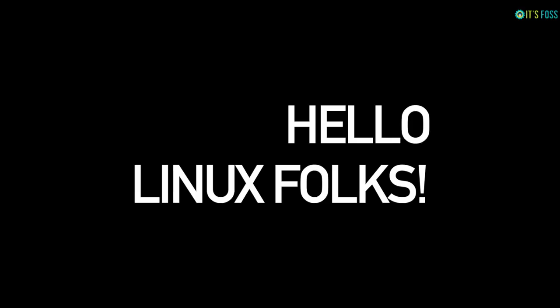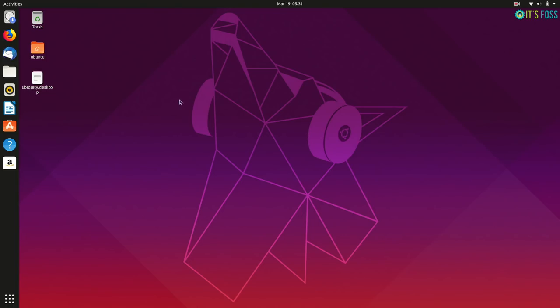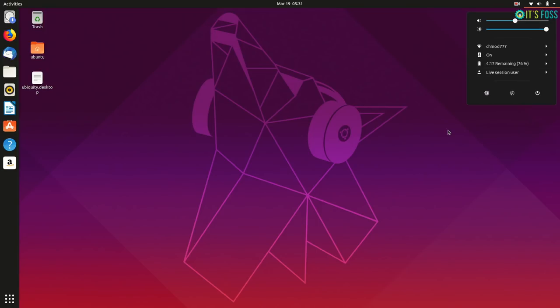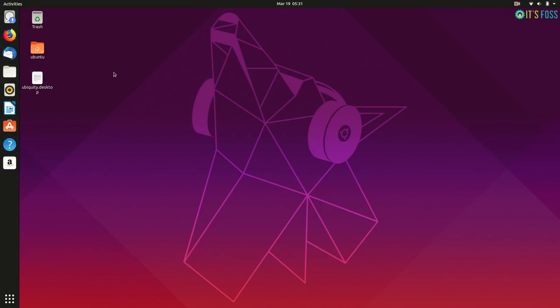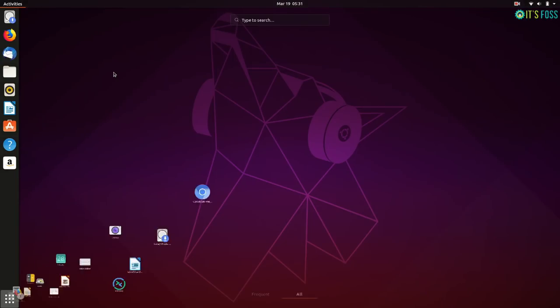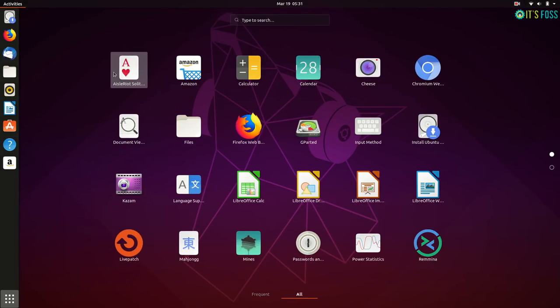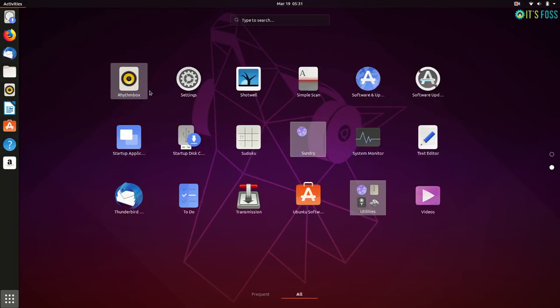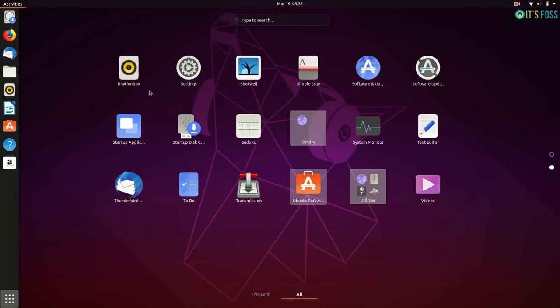Hello Linux folks. Ubuntu 19.04 is just around the corner and in this tutorial I'm going to show you how to upgrade to Ubuntu 19.04 right now from Ubuntu 18.10.